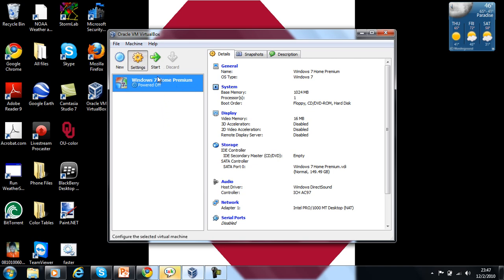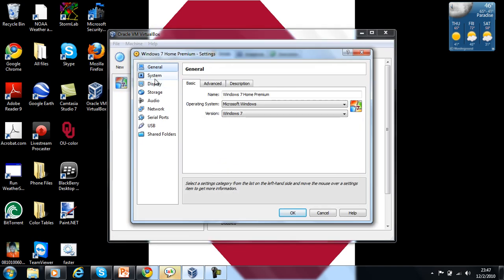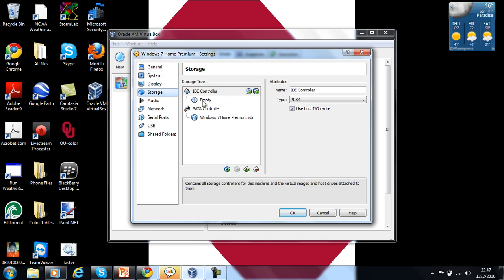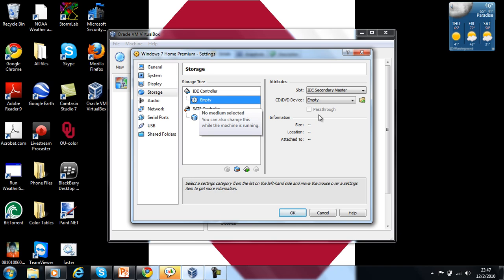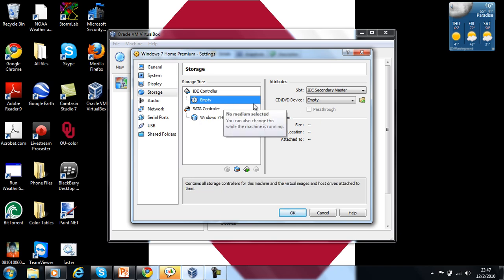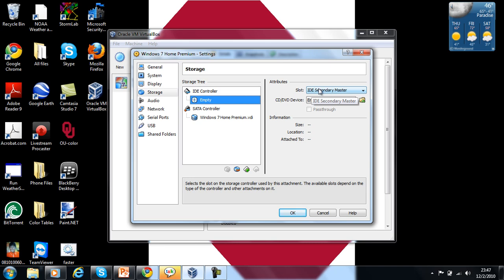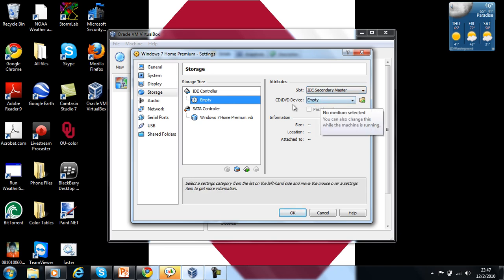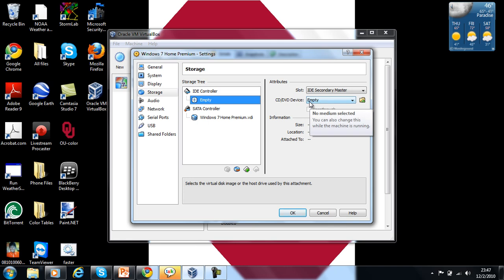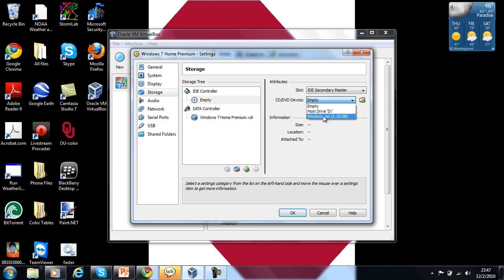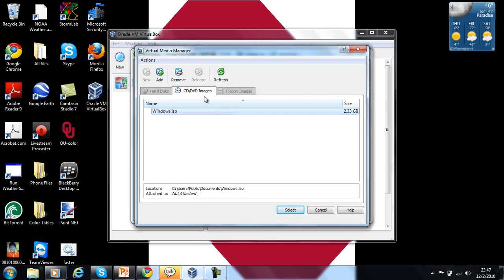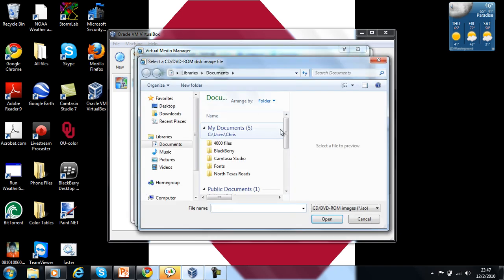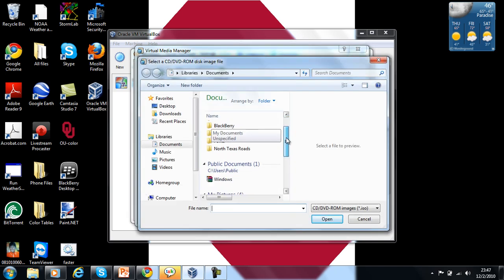So the settings - go to Storage. See that empty CD player thing right there? You're going to have to click on that and it will come up and say CD/DVD device or slot. You're going to leave it on IDE secondary master. And CD/DVD device is empty. Well, I have a Windows ISO file, but I'll show you how to do that. You want to click that Virtual Media Manager icon, click Add, and you're going to go find your ISO file.